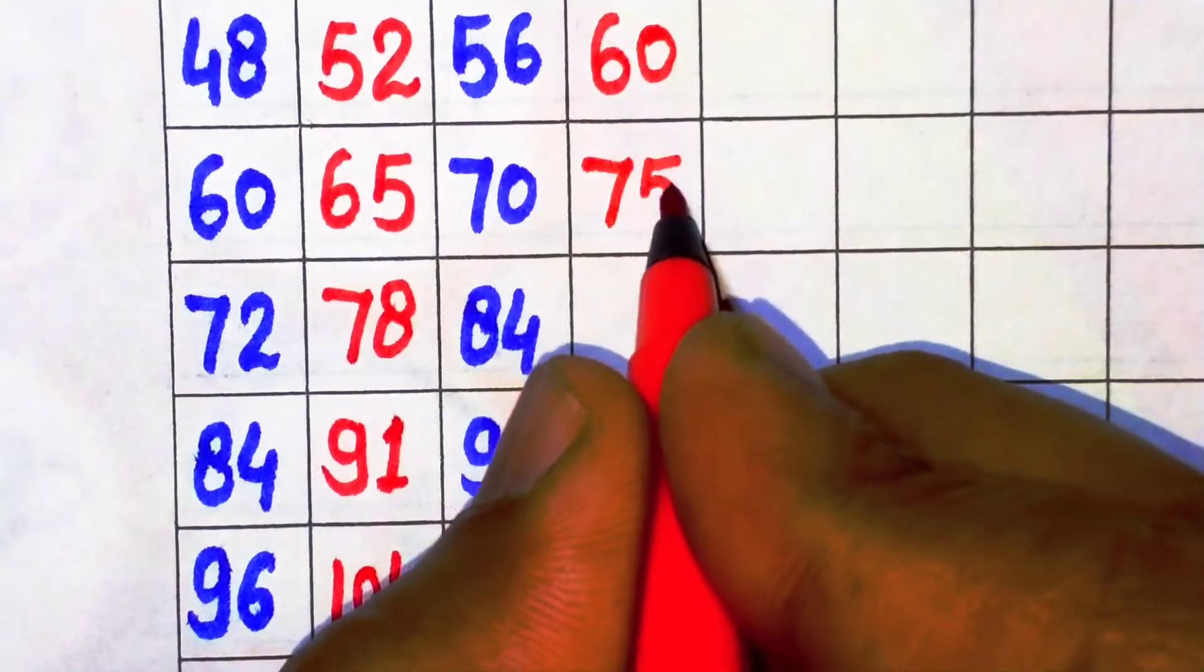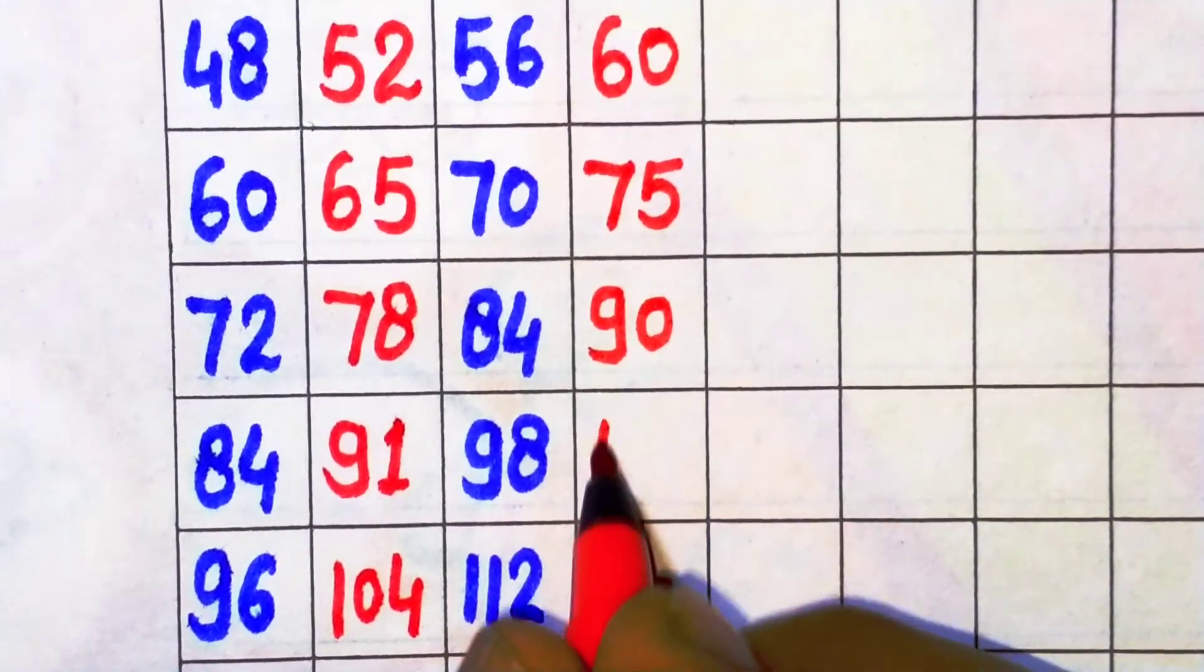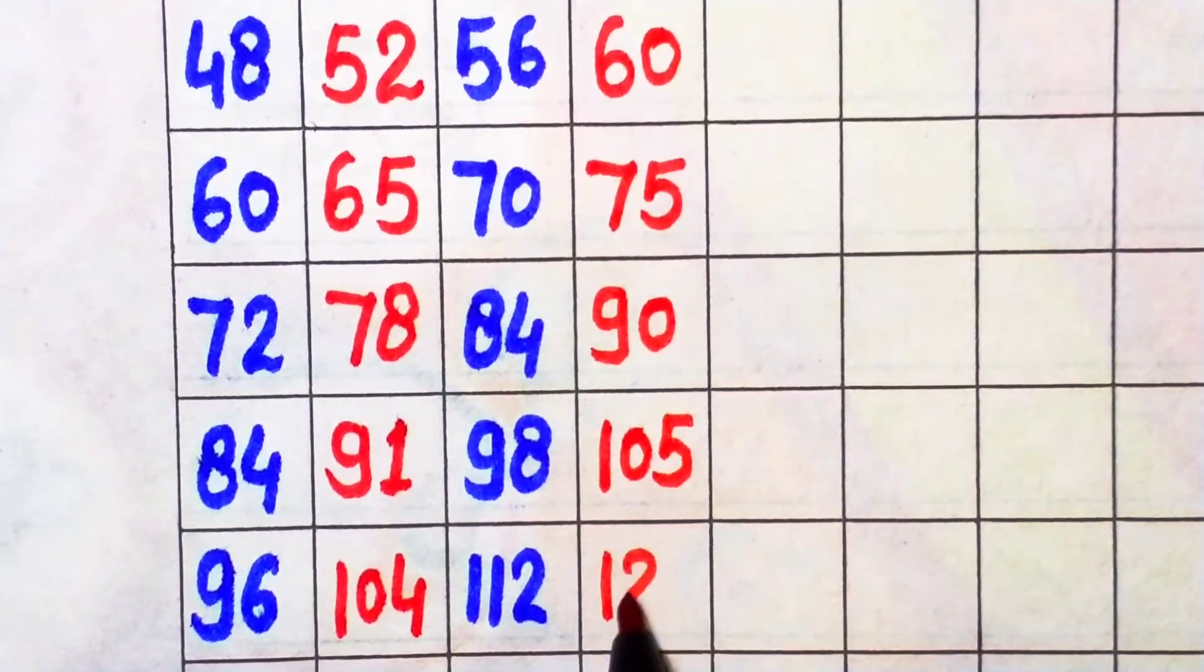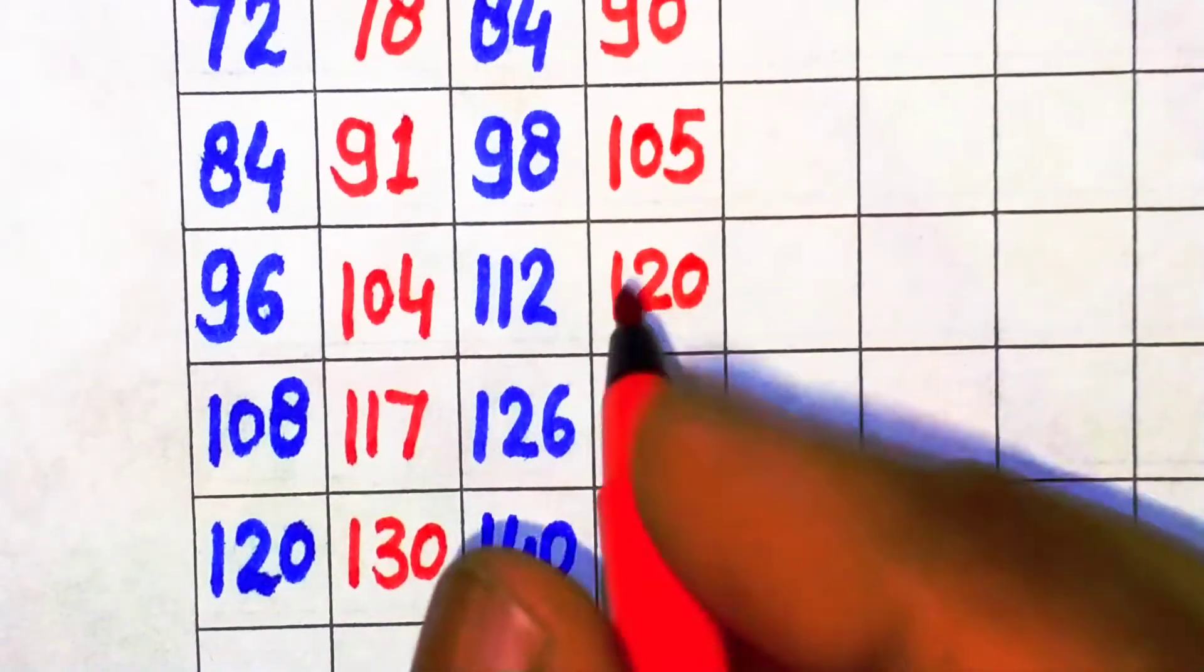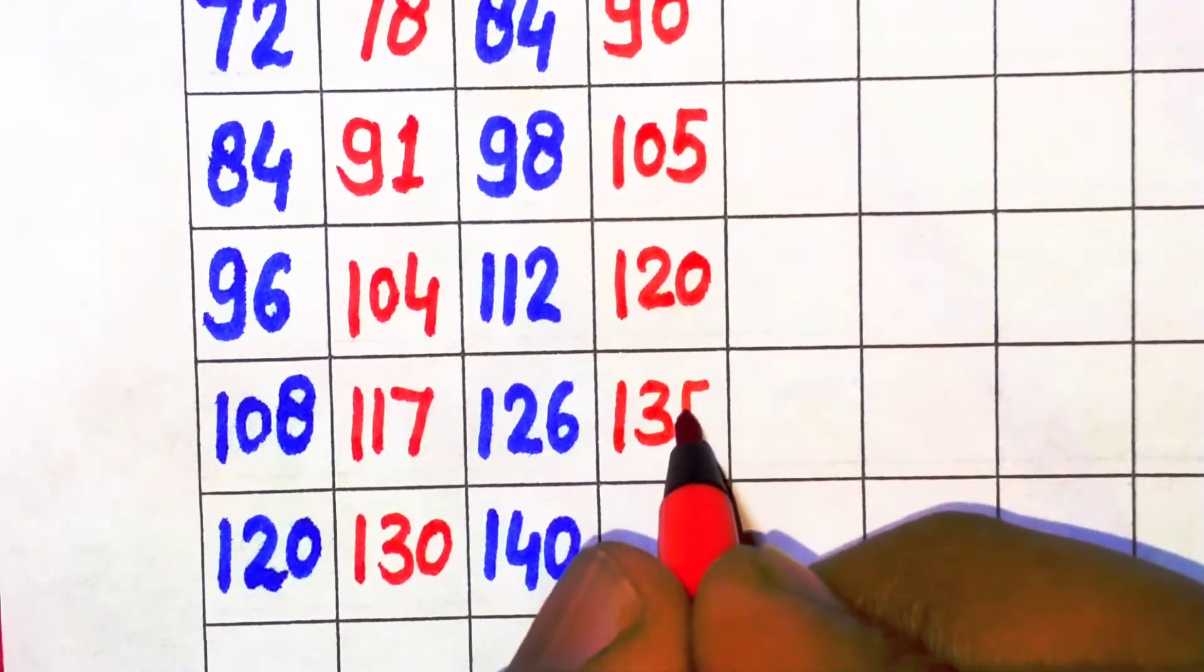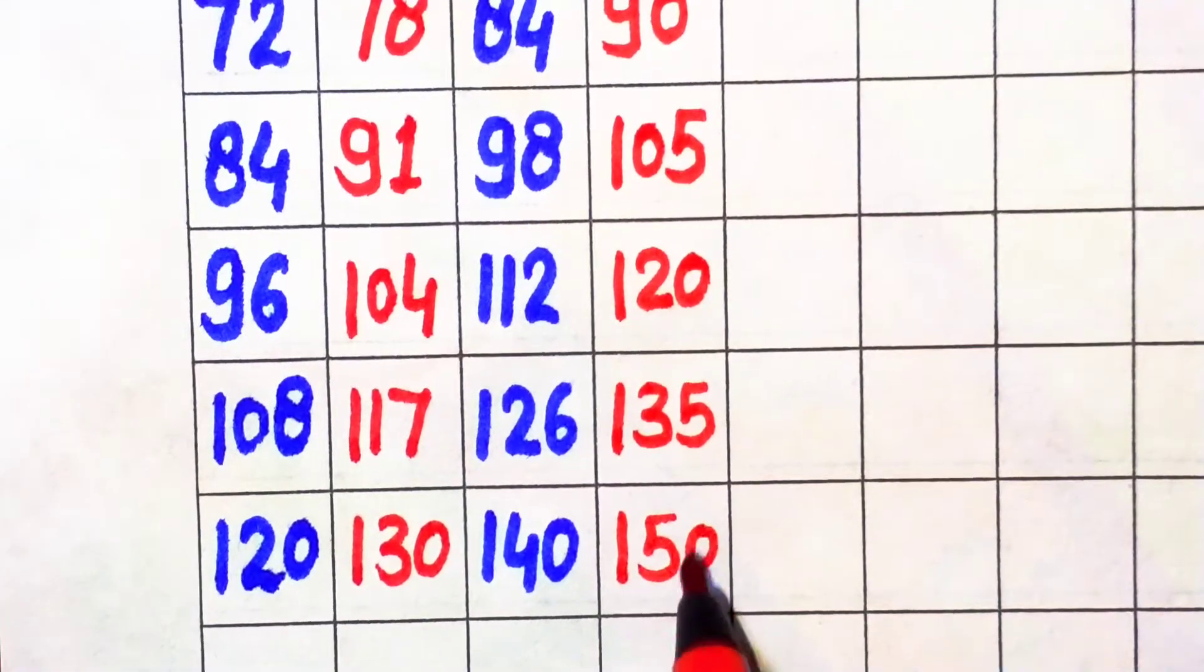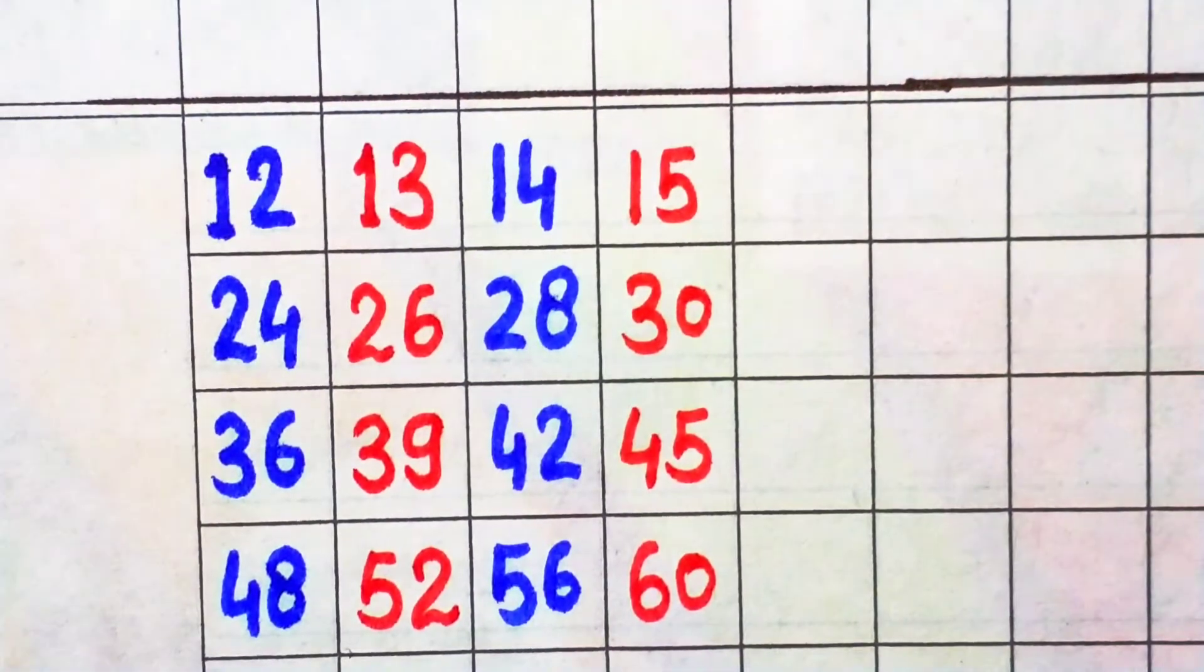15 times 6 is 90, 15 times 7 is 105, 15 times 8 is 120, 15 times 9 is 135, 15 times 10 is 150. Next, 16. 16 times 1 is 16.